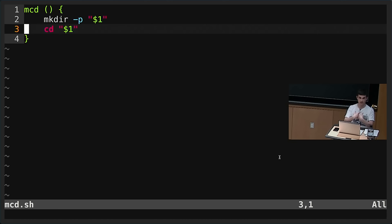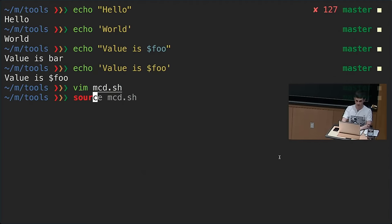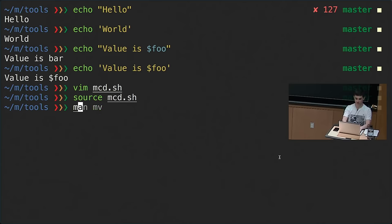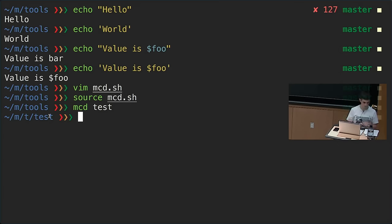We can type this directly into the shell and it will define the function. But sometimes it's nicer to write things in a file and source it — that will execute the script in our shell and load it. It looks like nothing happened, but now the mcd function has been defined in our shell, so we can do mcd test, and we move from the tools directory to the test directory — we both created the folder and moved into it.